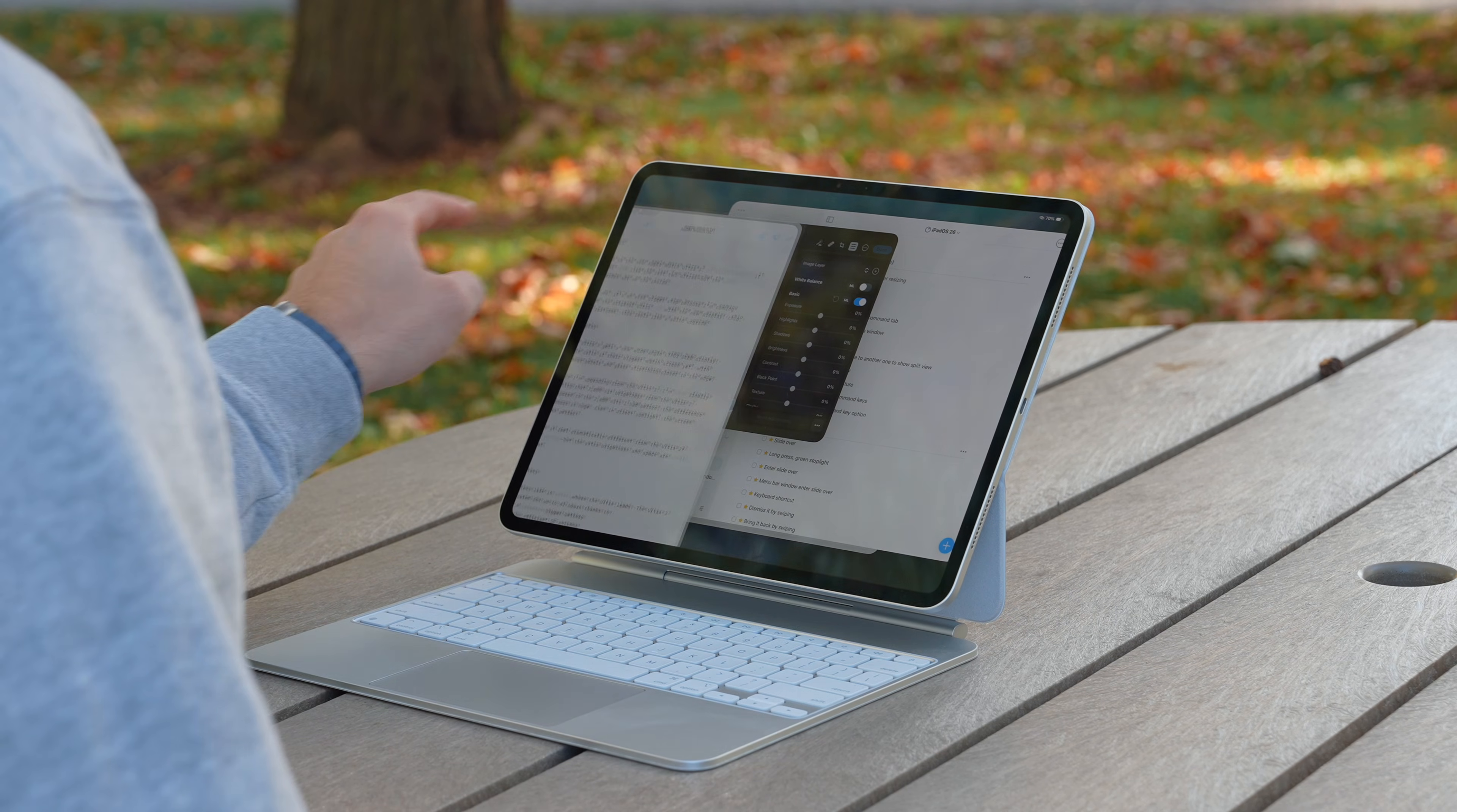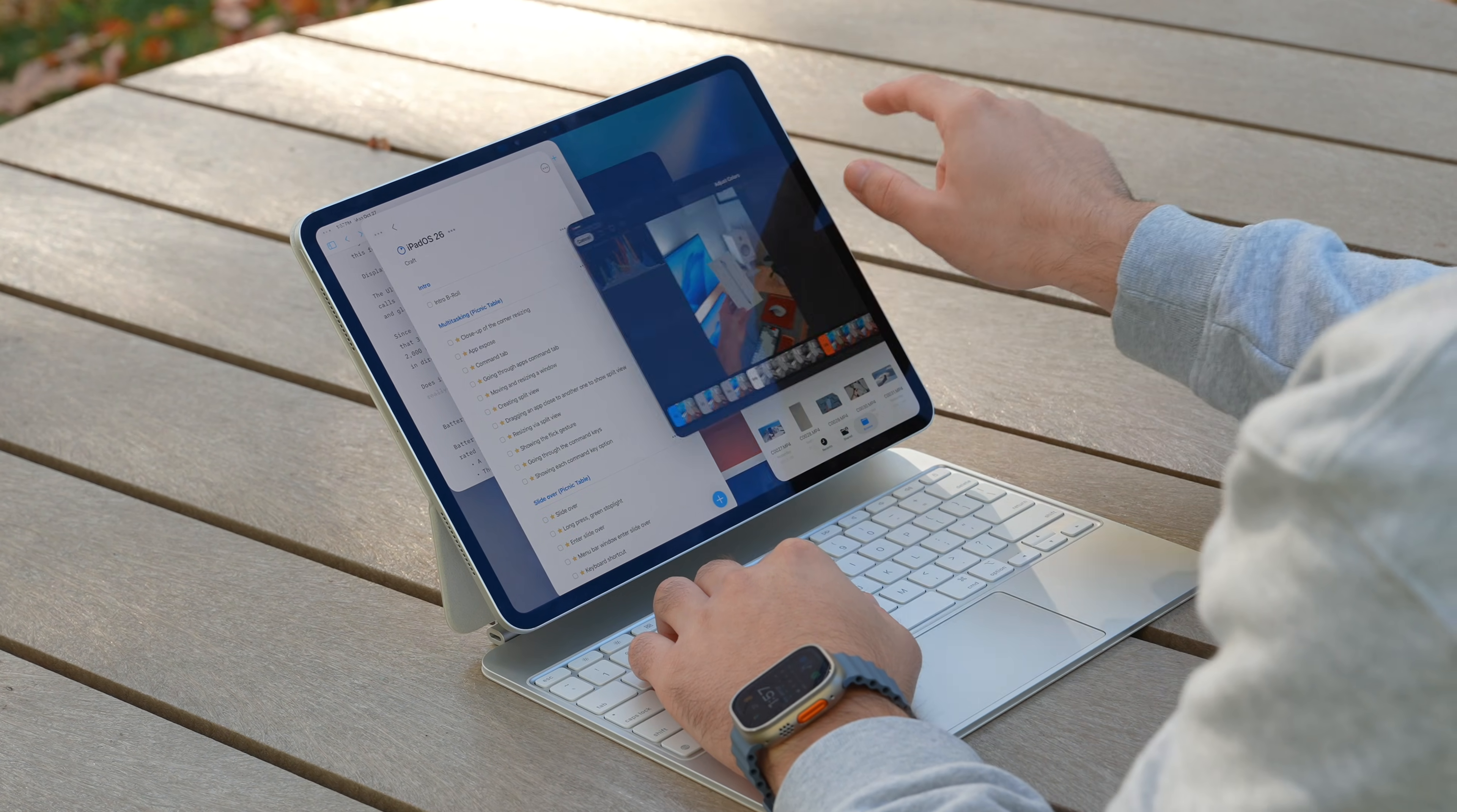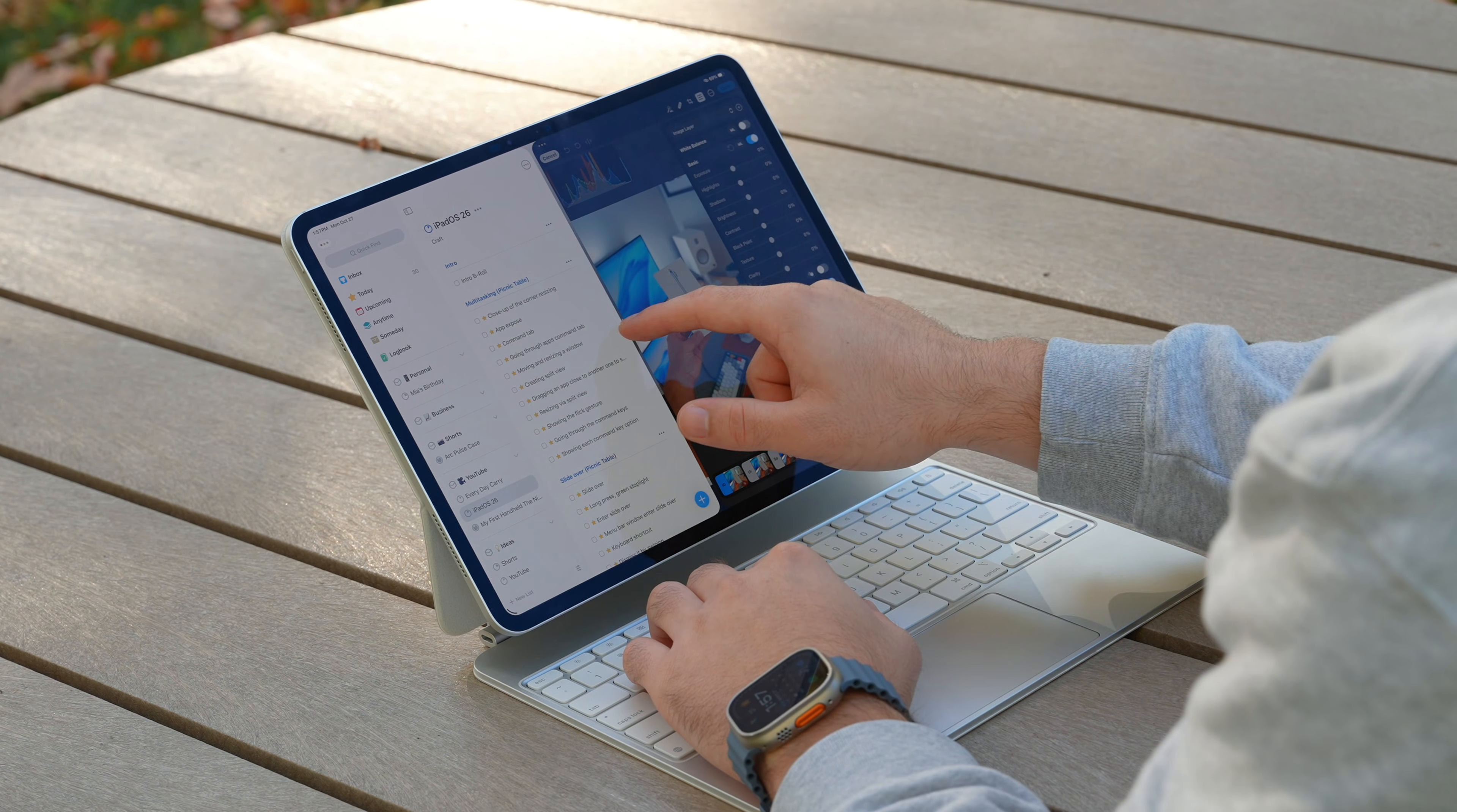Drag a window near another and a divider automatically appears. Flick gestures add another layer of fluidity—just swipe a window left or right to snap it, up to full screen, and down to minimize. But what really helps managing your windows is getting to know the keyboard shortcuts.